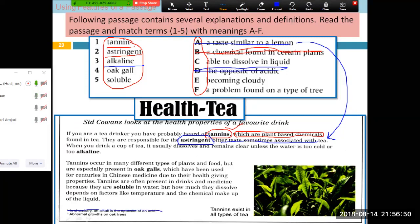Then 'oghal' — oghal is explained here: abnormal growth on oak trees. So what is the answer? F — 'a problem found on a type of tree.'